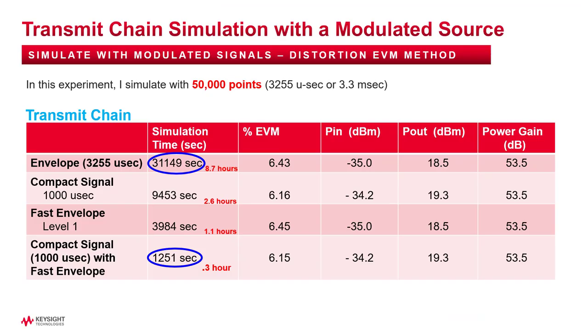And here are the results. The full envelope 50,000 point simulation took 8.7 hours, and the other methods simulated much faster and down to 0.3 hour, that's 20 minutes, using the compact test signal and fast envelope.